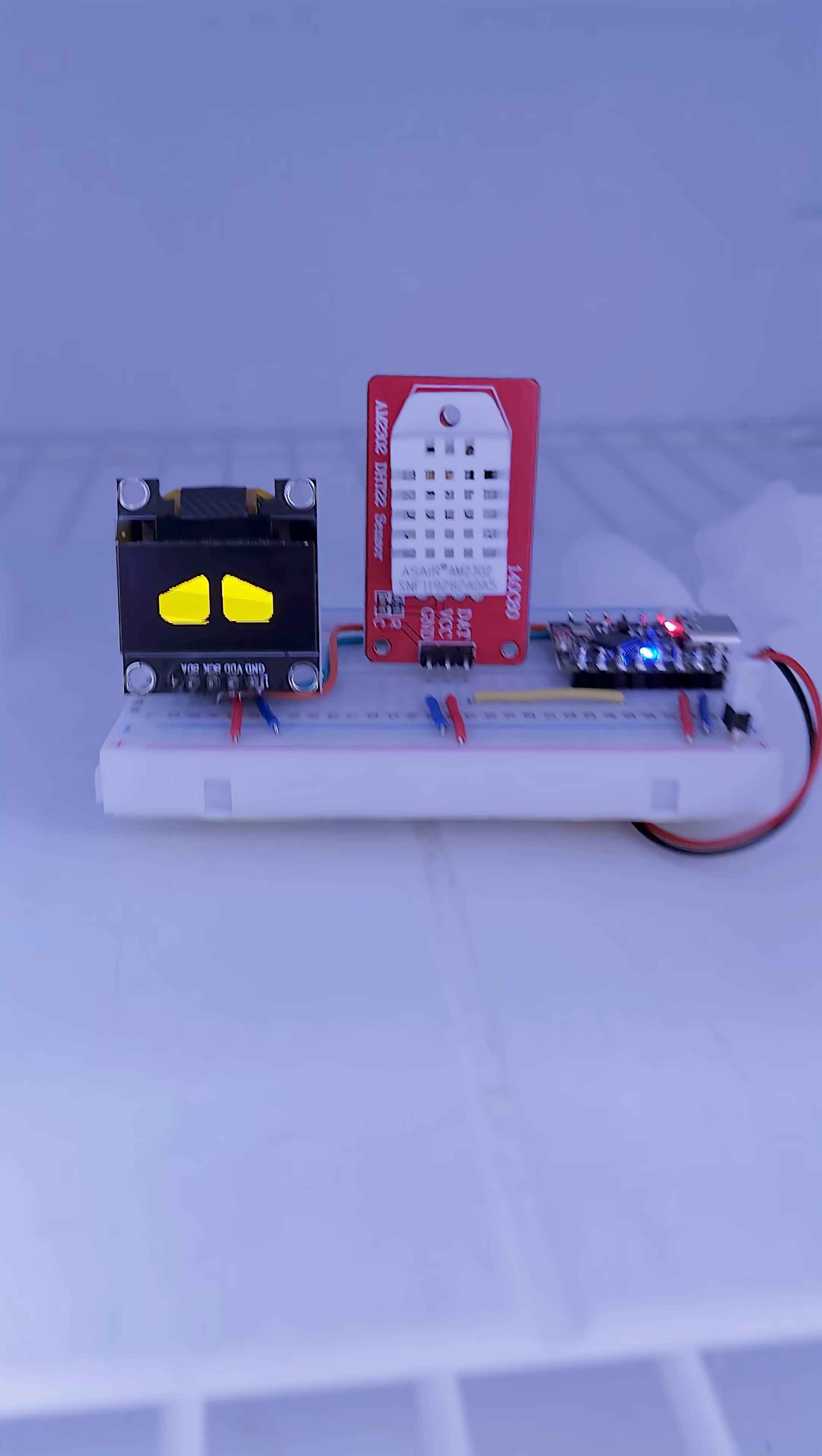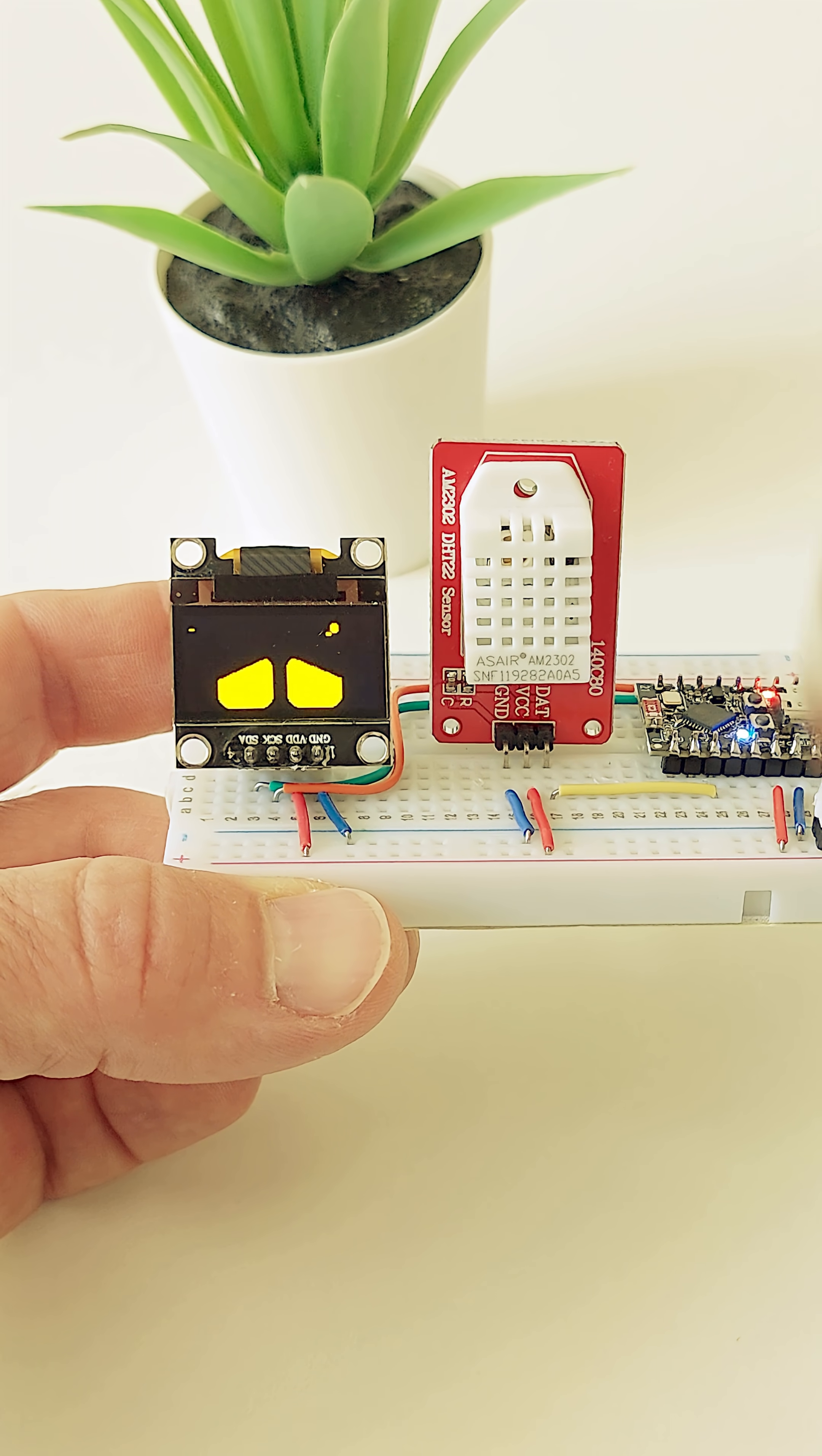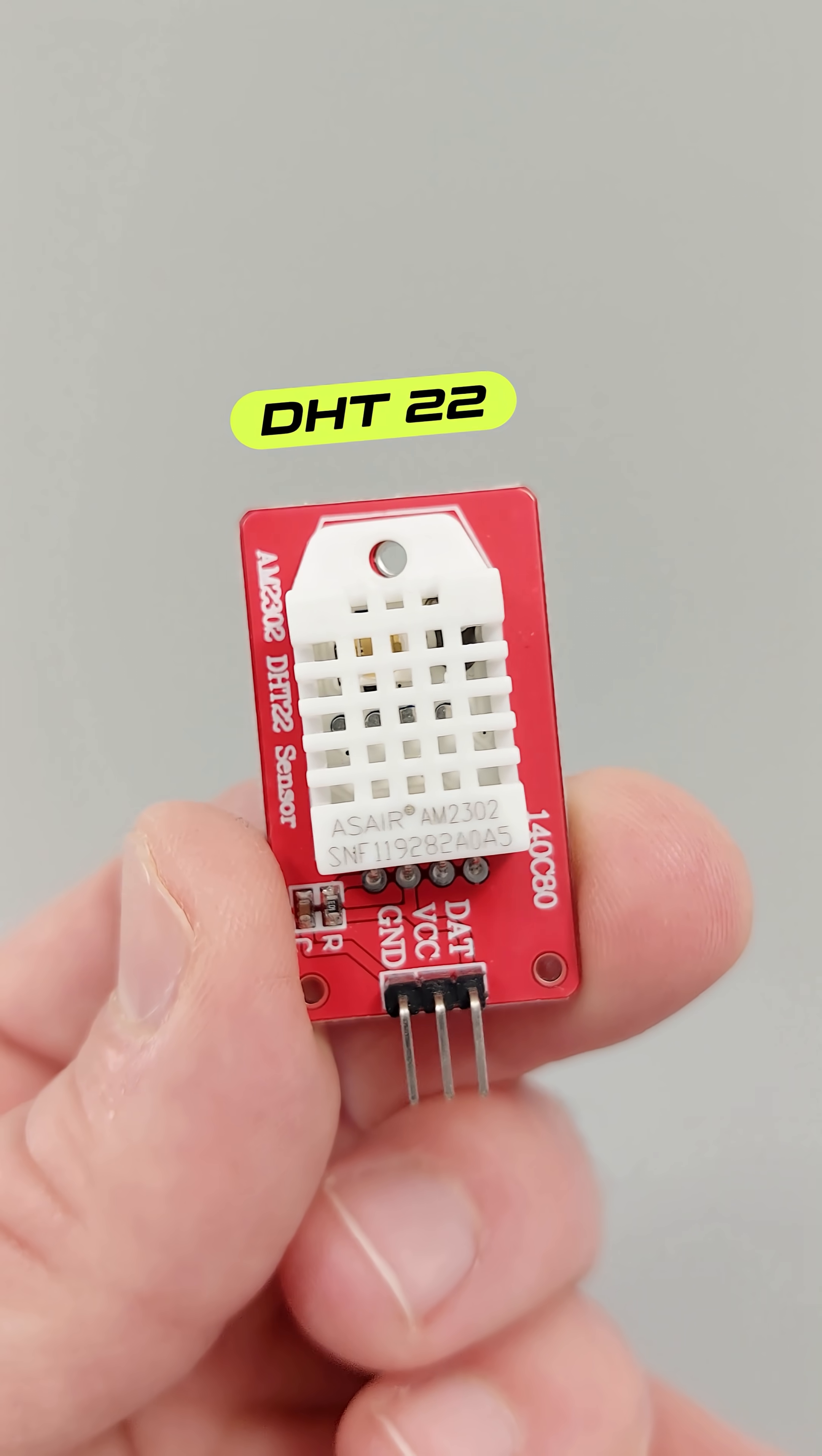Let's make your robot feel temperature. One of the most common sensors for temperature and humidity is the DHT22.